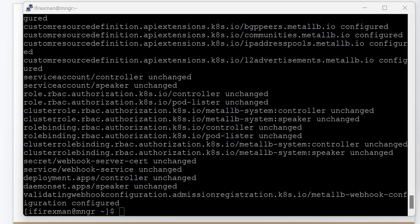Next, we need to create IP address pool and layer 2 advertisement objects. To do so, we need to create the file MetalLB-Configuration.yaml. An example is available in the CIFLN documentation.